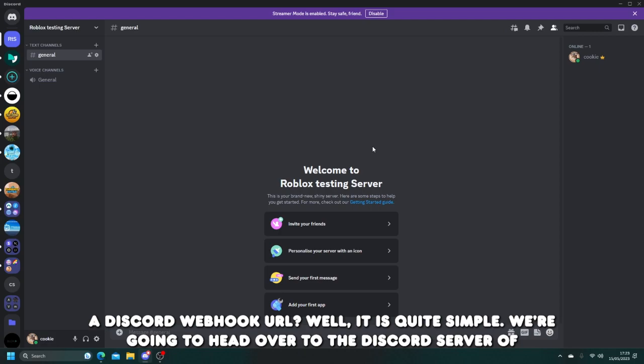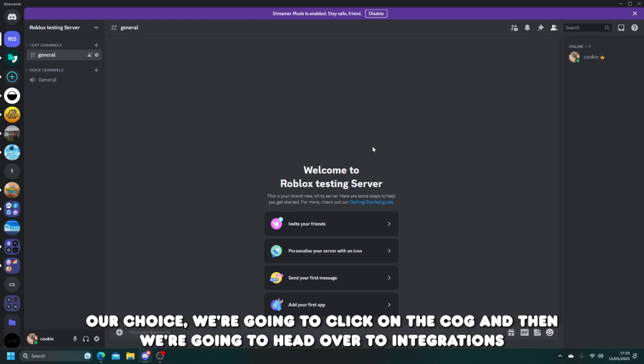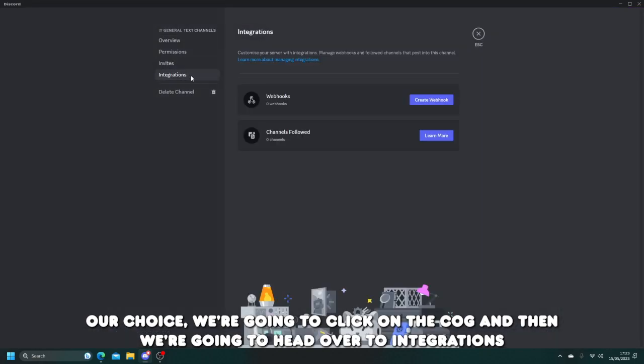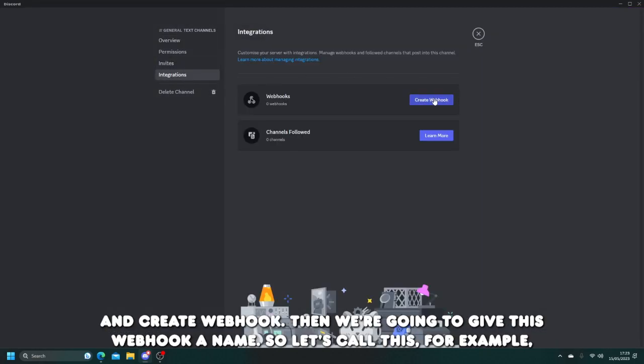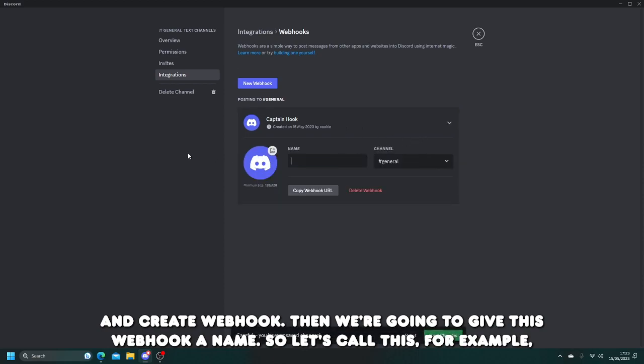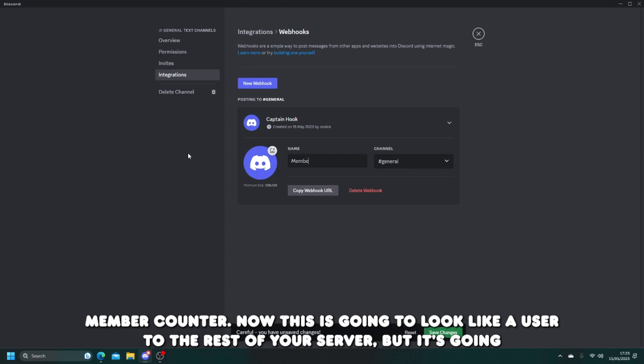We're going to head over to the Discord server of our choice. We're going to click on the cog and then we're going to head over to integrations and create webhook. Then we're going to give this webhook a name. So let's call this, for example, member counter.